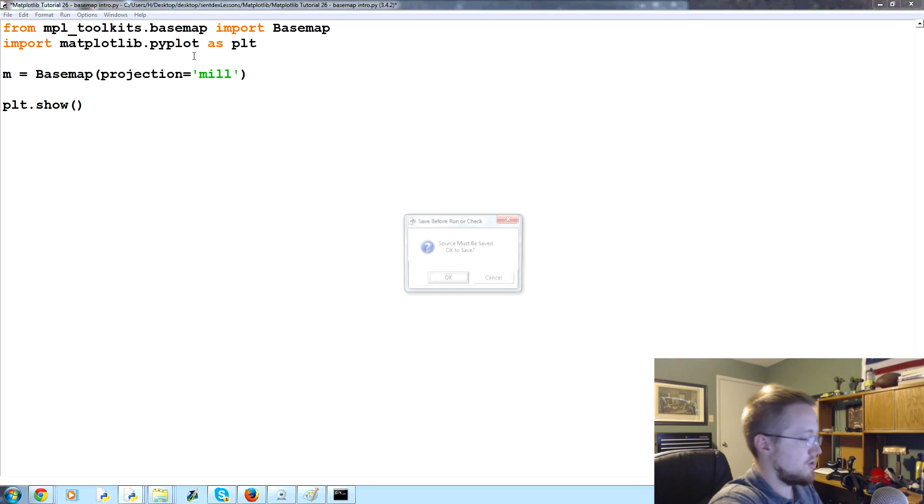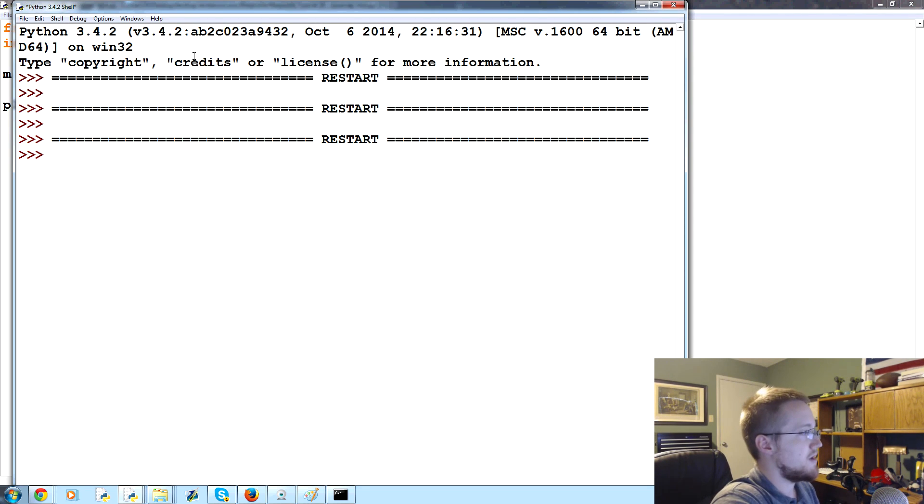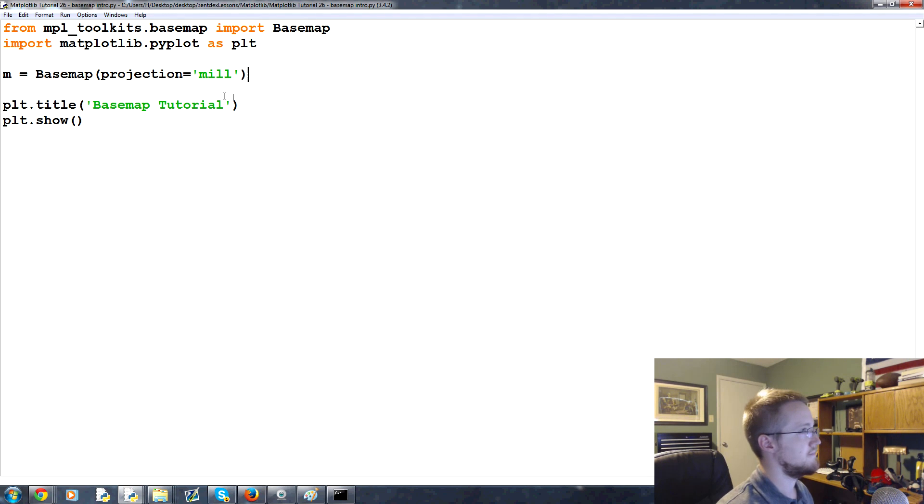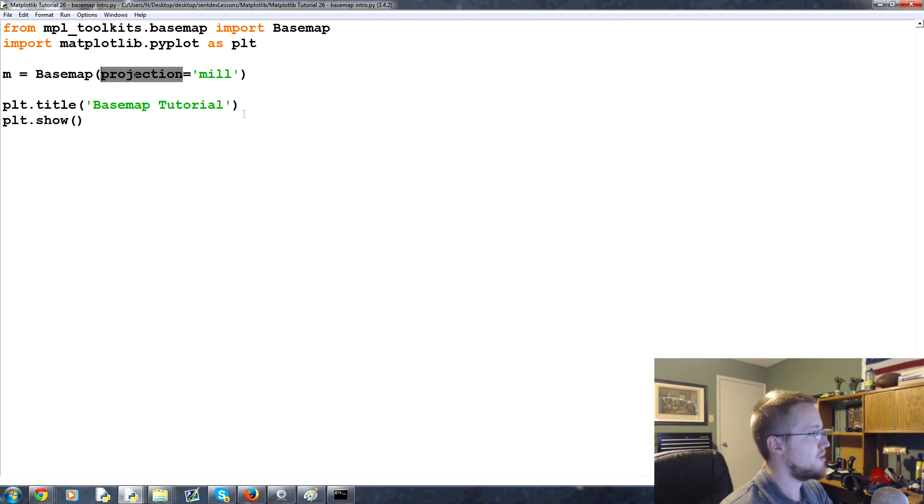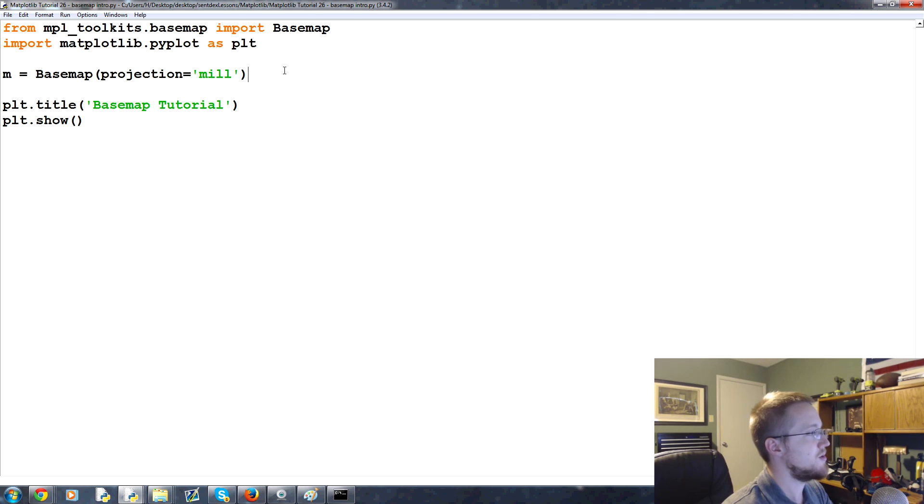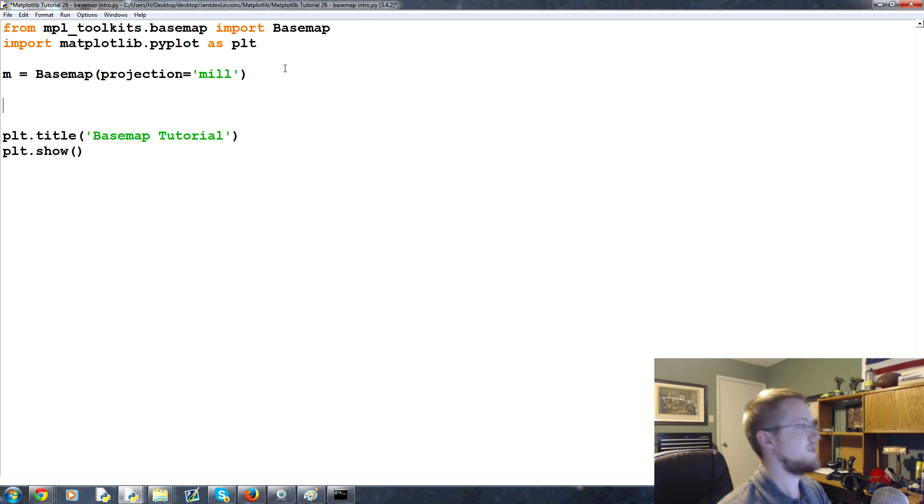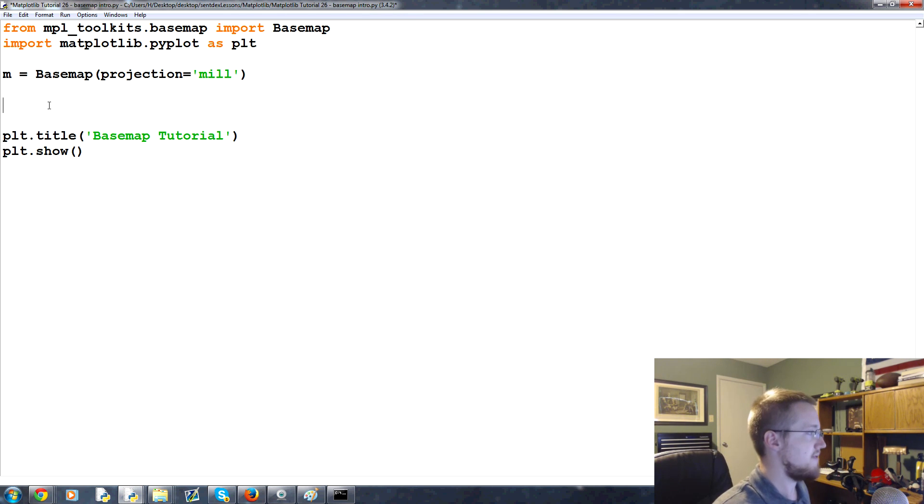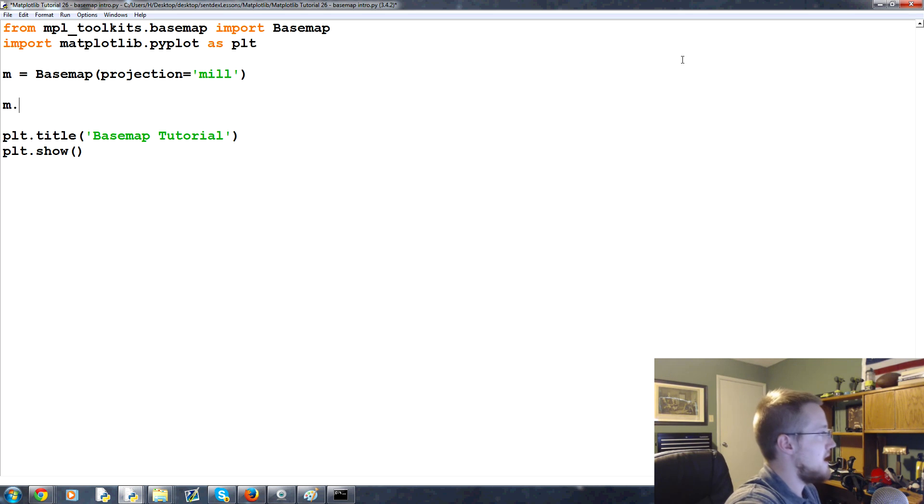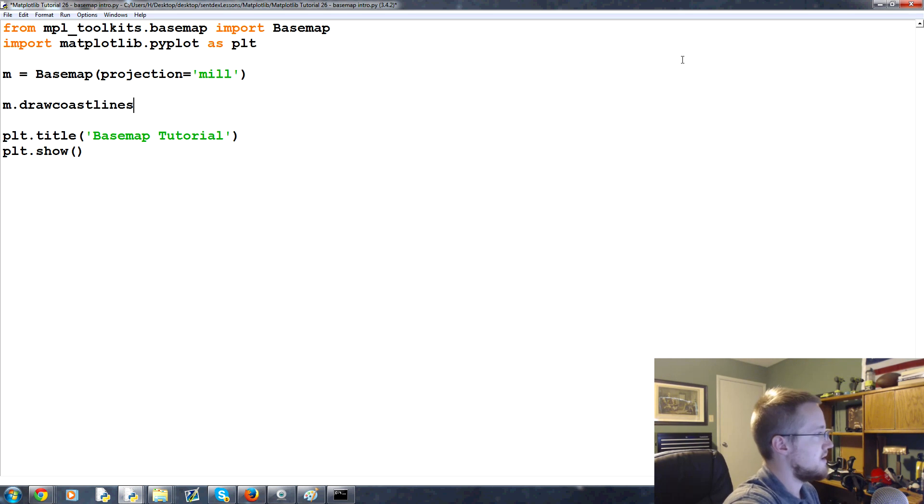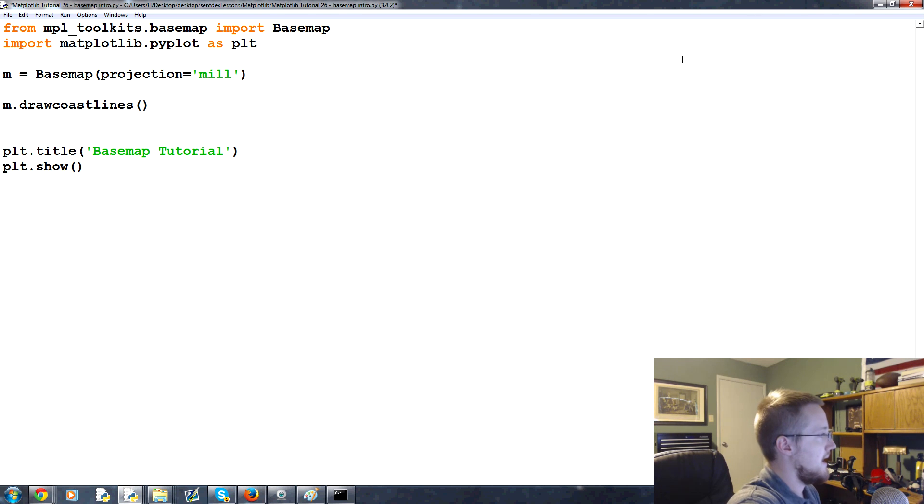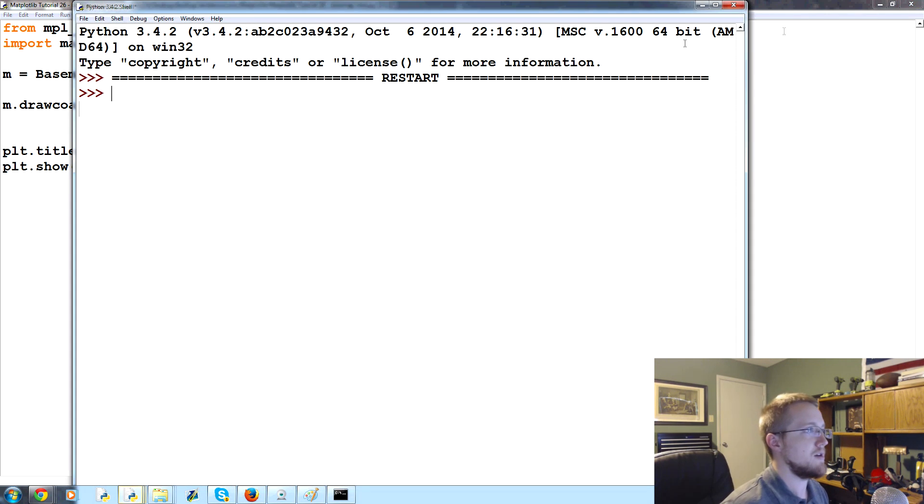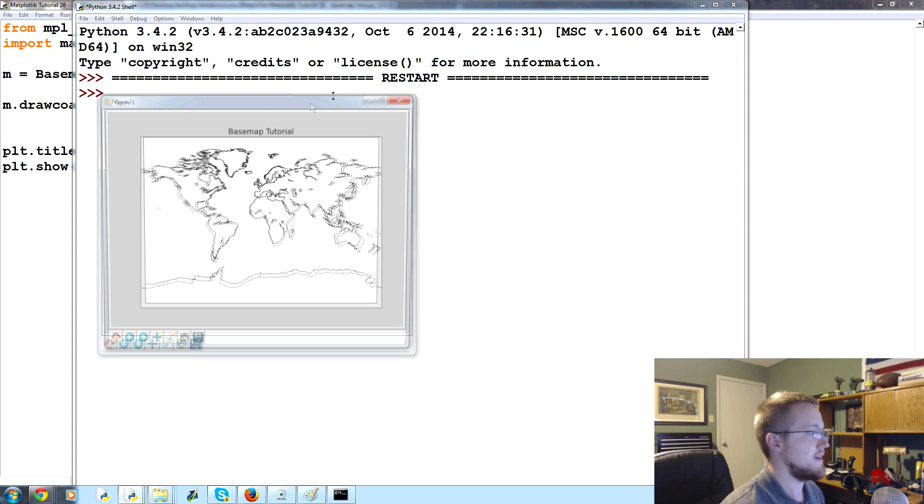Let's see if we get a map. No, we don't get a map. We have to specify projection here. This is the only thing that should be required for basemap. So projection equals, this is mill, short for a miller projection. We'll talk a little bit about those in a second, but let's first bring this up.